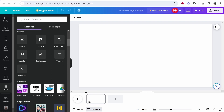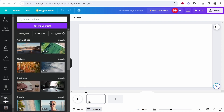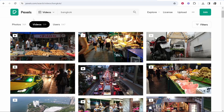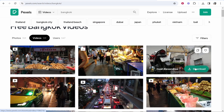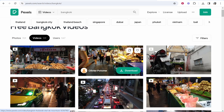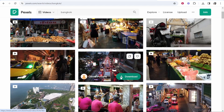Now we need to start dragging in clips. You need to decide where you're going to get them from. Maybe you already have clips on your computer and can upload them. If not, you can use clips from Canva's library, or go to an external website like Pexels and search for royalty-free clips. I've searched for Bangkok and downloaded two clips — just click download and you can use these clips royalty free.